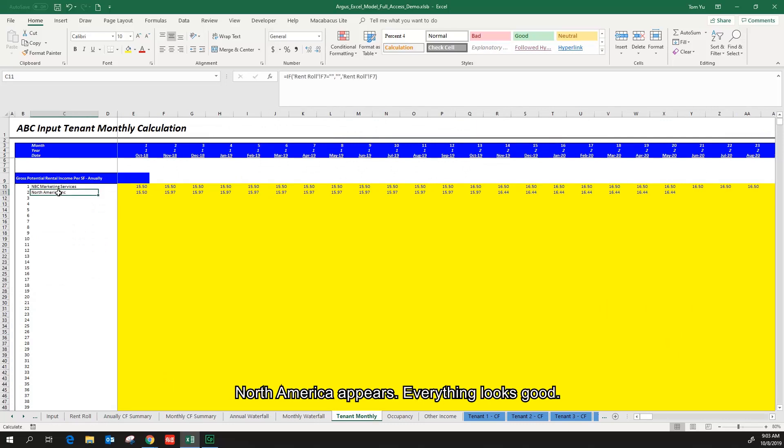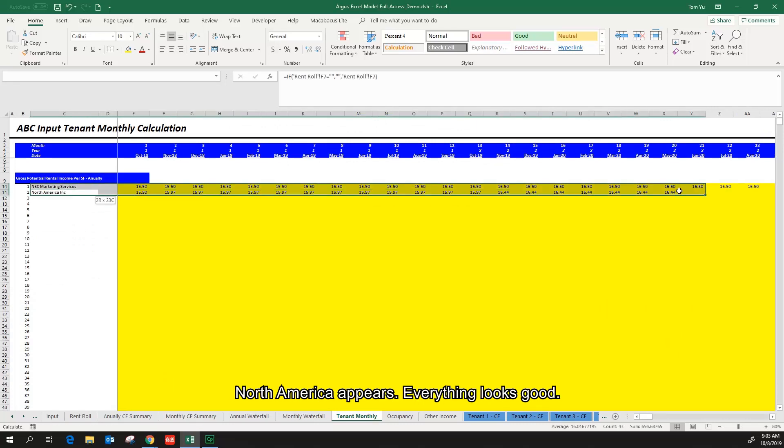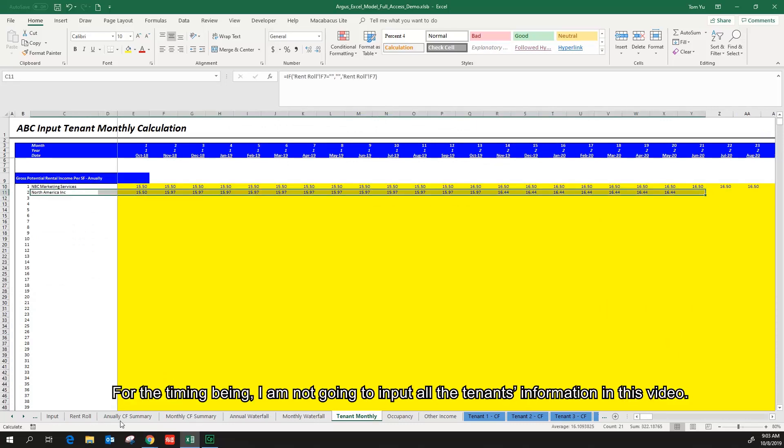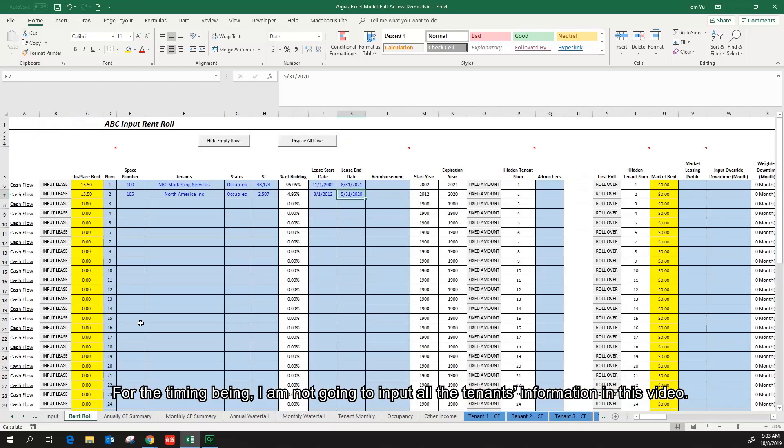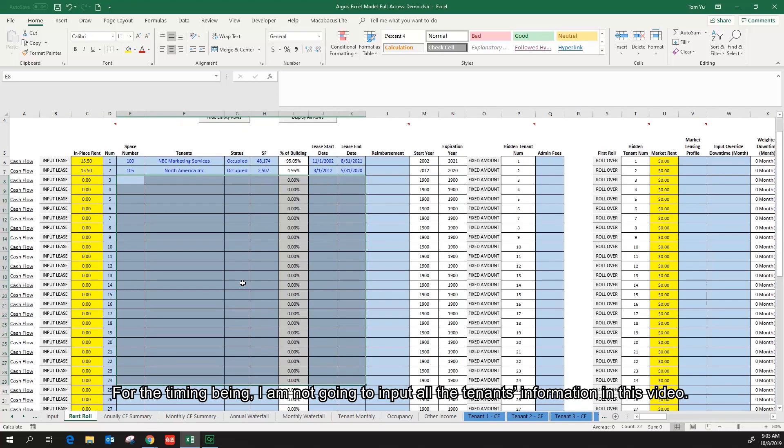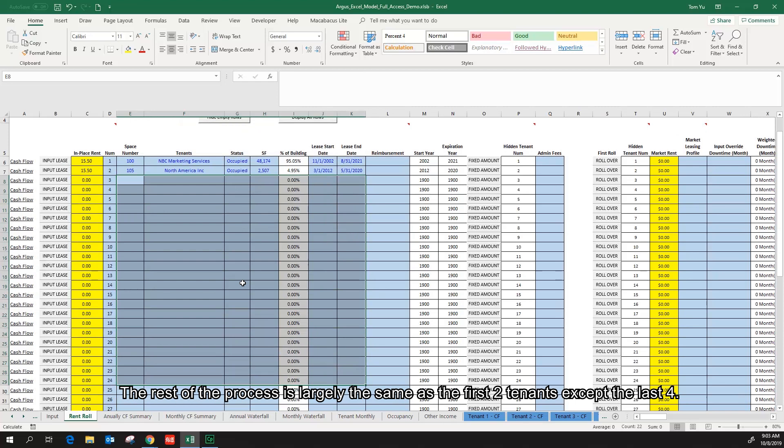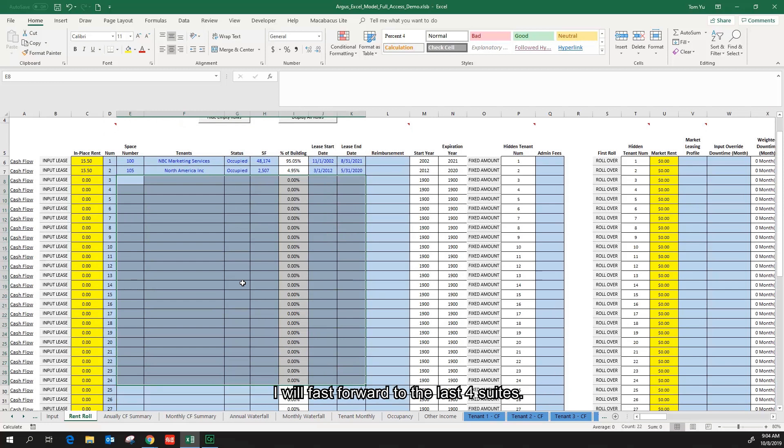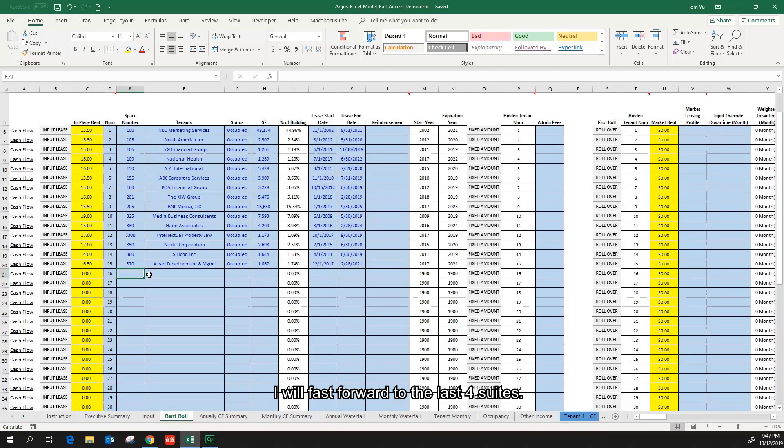Properly. North America appears, everything looks good. For the time being, I'm not going to input all the tenants' information in this video. The rest of the process is largely the same as the first two tenants except the last four. I will fast forward to the last four suites.